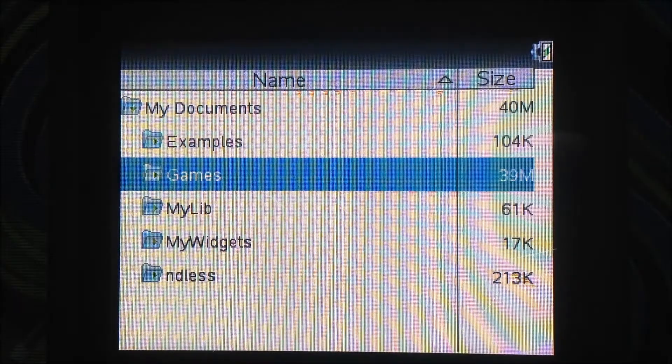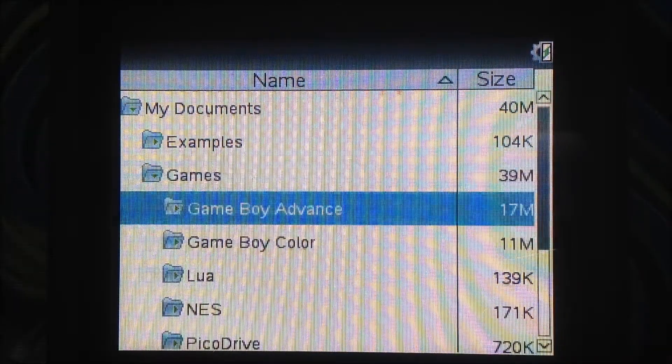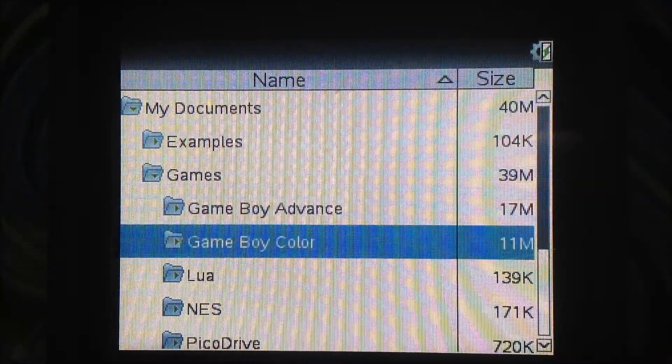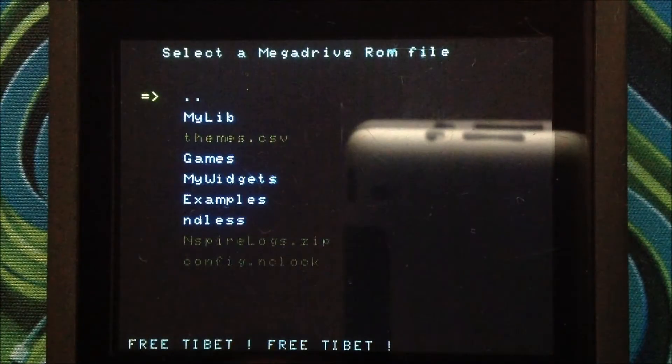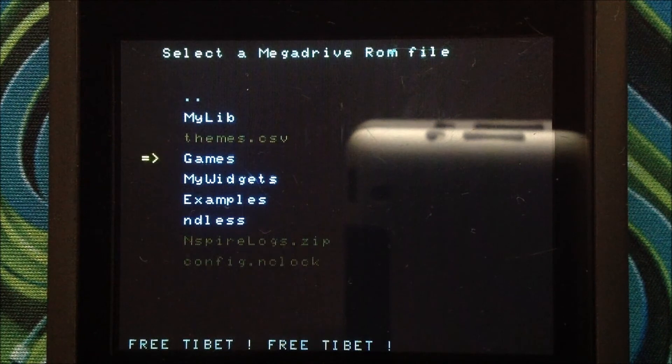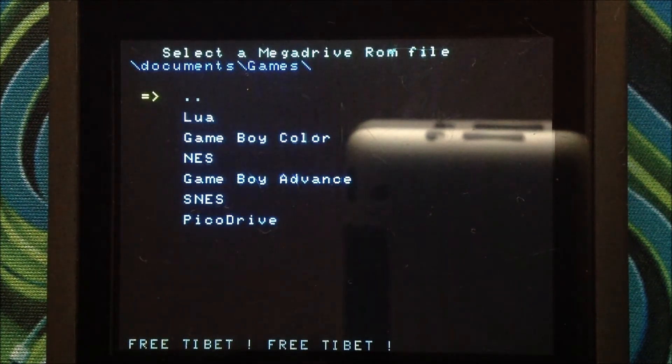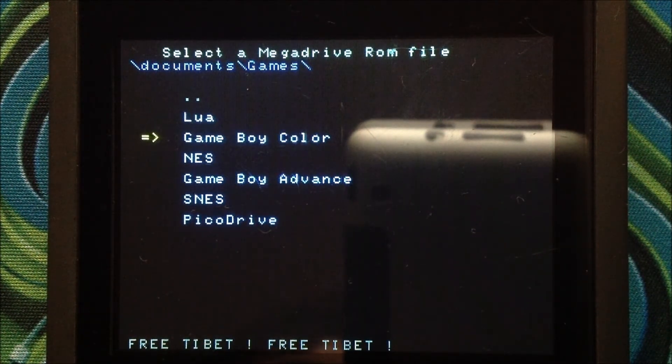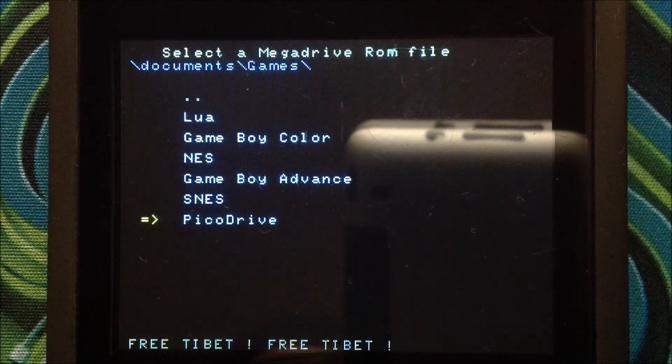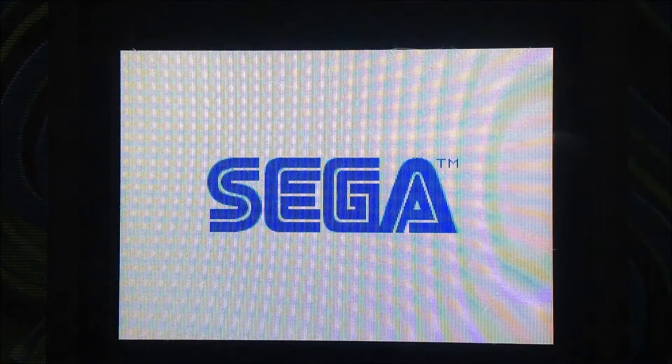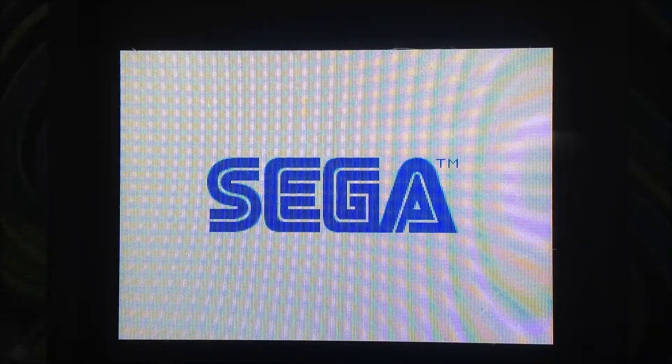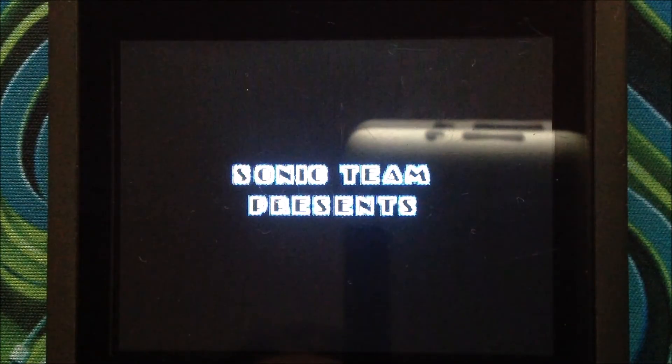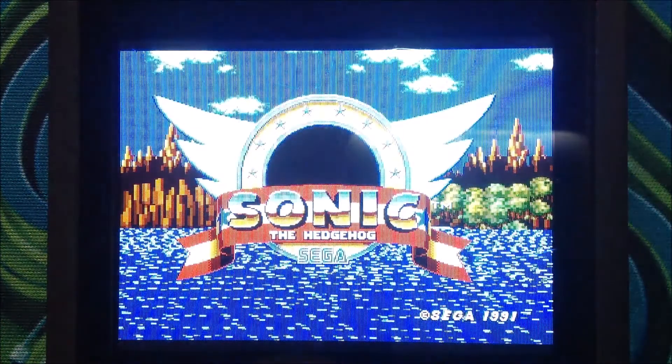On the TI Inspire, open Pickadrive and navigate to the ROM you would like to play. The buttons are mapped as follows: Touchpad equals D-pad, Control equals A, Shift equals B, and Var equals C. I will have written this in the description, and it can also be found in the readme file in Pico Drive Inspire.